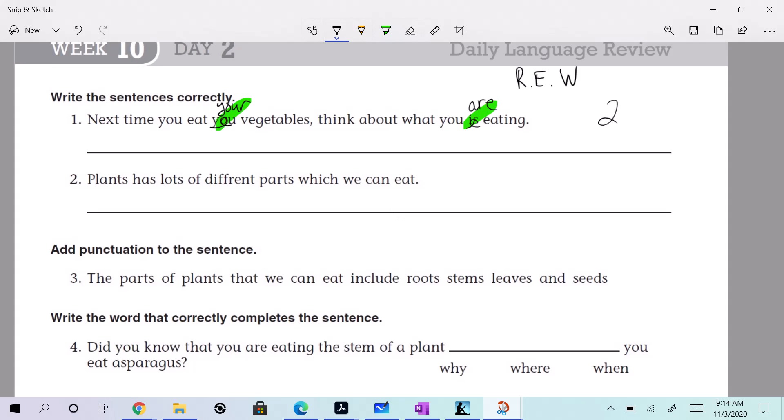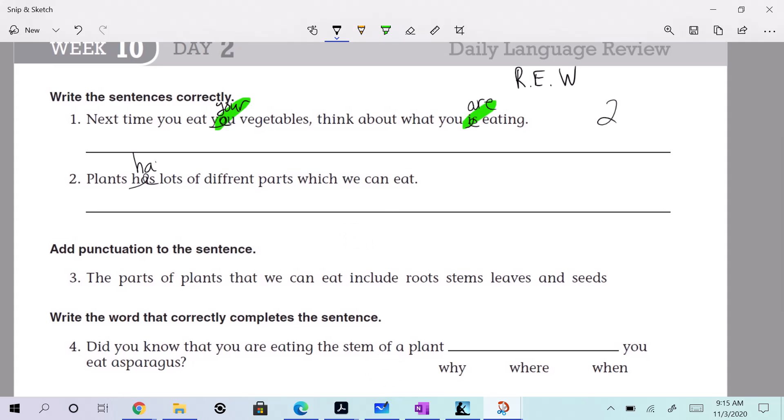Plants has lots of different parts which we can eat. We can leave it just like that. Listen to this though — plants has lots of different parts which we can eat. It sounds off there. Can we change this to something different? Plants have. Plants have lots of different parts that we can eat.